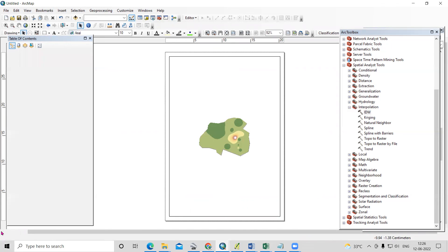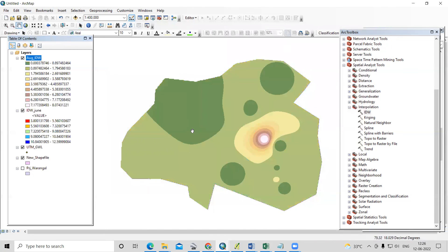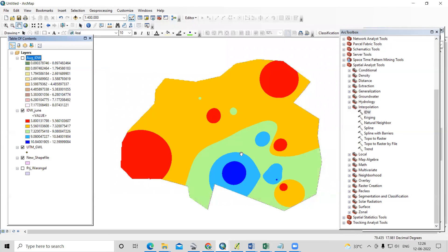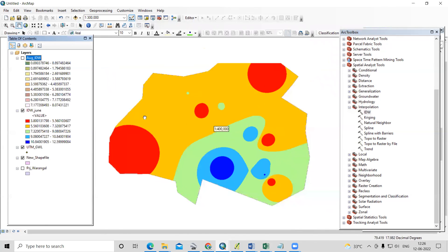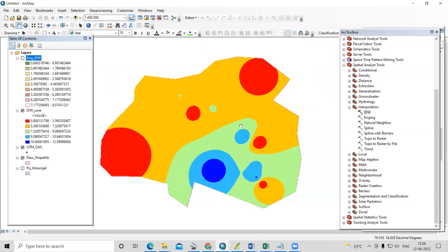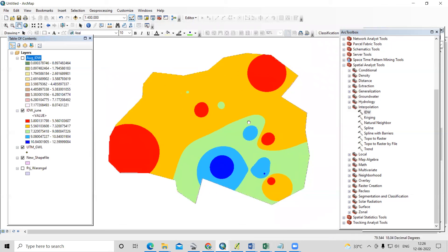This is a very easy way to prepare a groundwater level map. If you have any doubts, you can ask in the comment section. Thank you for today.